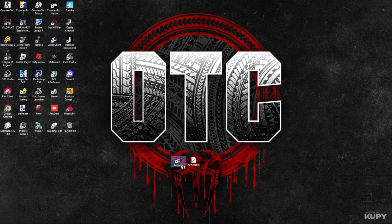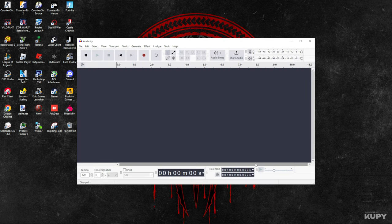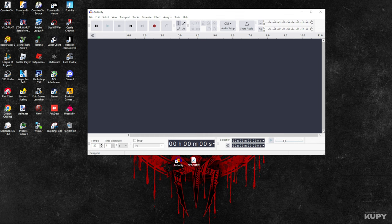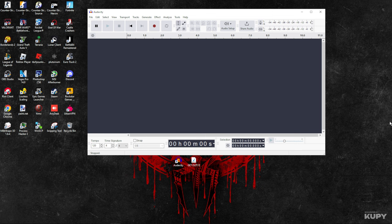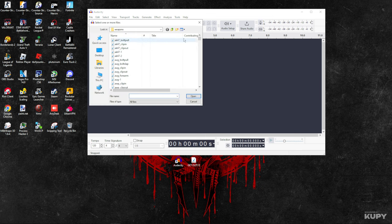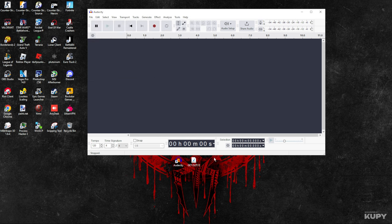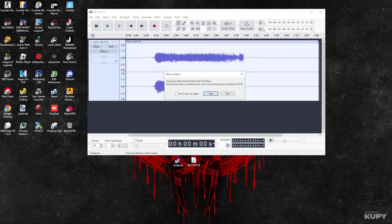First of all, we're going to open Audacity. I'll leave a link in the description to install the program. Once you have downloaded and installed the program on your PC, you're going to go to File, Open, then find your sound, or you can even just drag the sound in there.